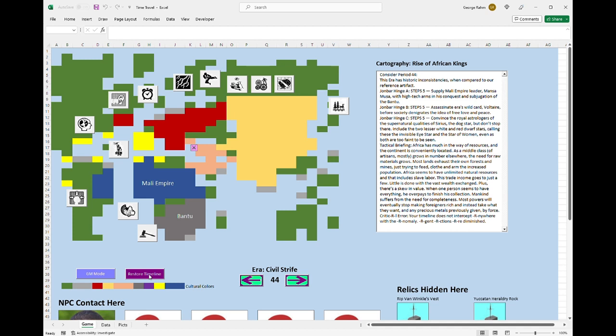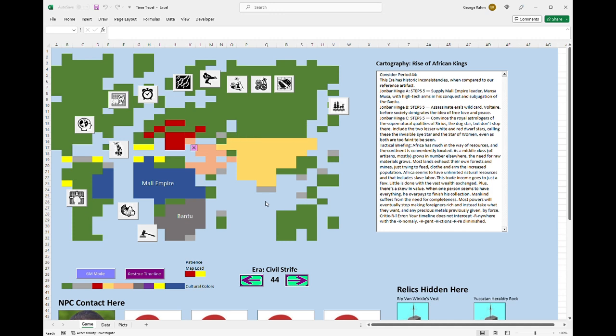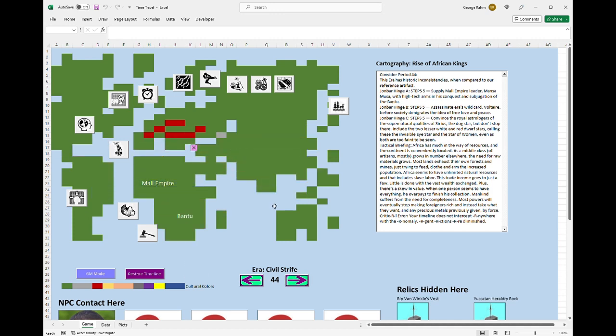After that, we have no more time. It's been destroyed. And you can start to see that Neanderthals, the Aryans, are trying to kill off the Neanderthals. Capture and castrate that Aryan's leader, Goebbels, as a reminder that he's not the big dog on Eternity Road. There is a little spiritual element in most of the games I write, and that's probably my Catholic influence. But it's also the fact that you want the game not to be a rote exercise. You want the players to be sort of enamored by everything.